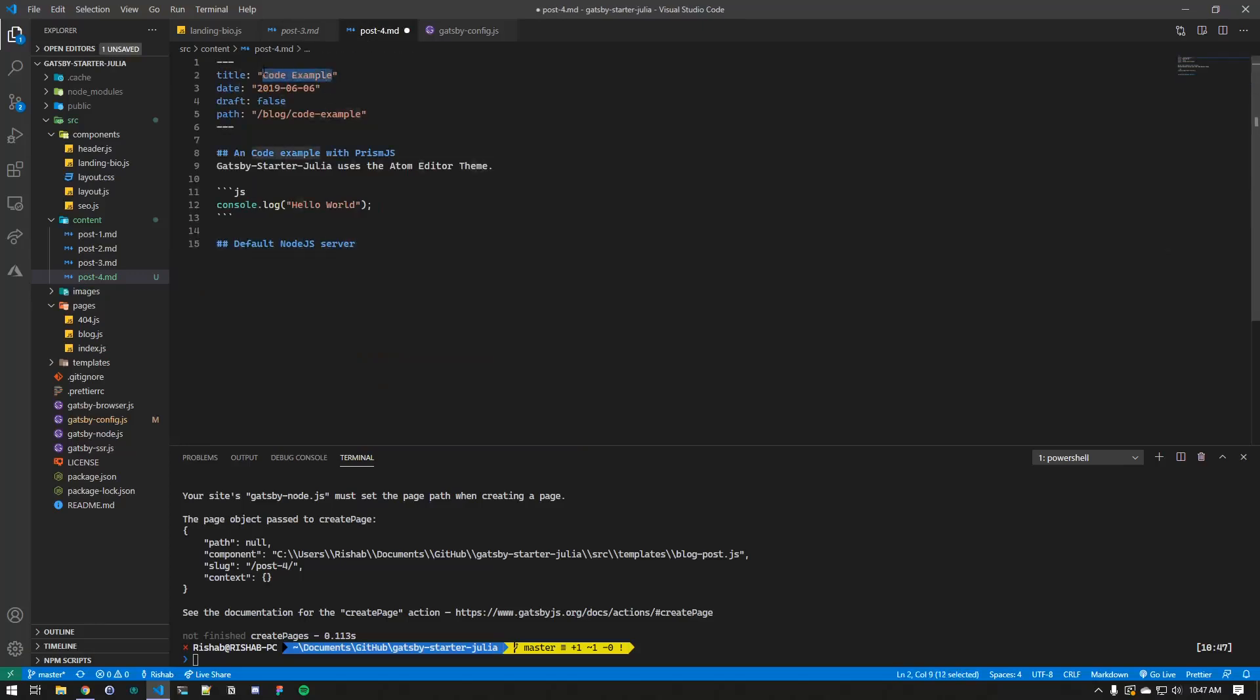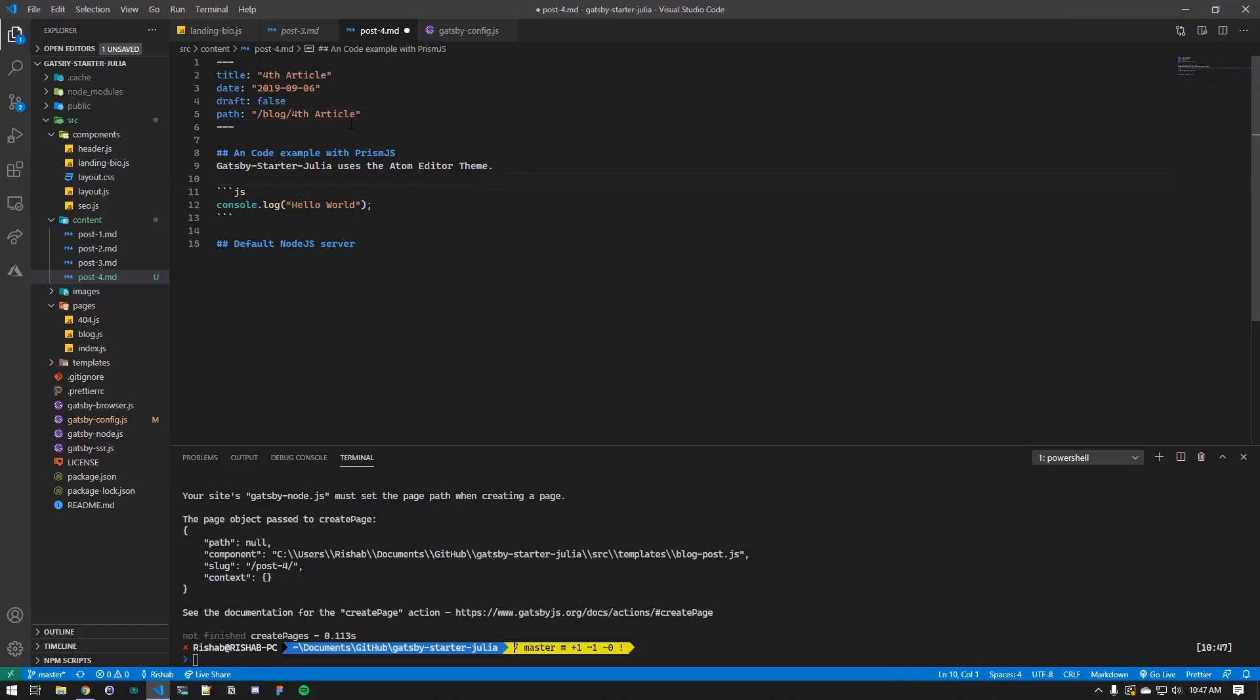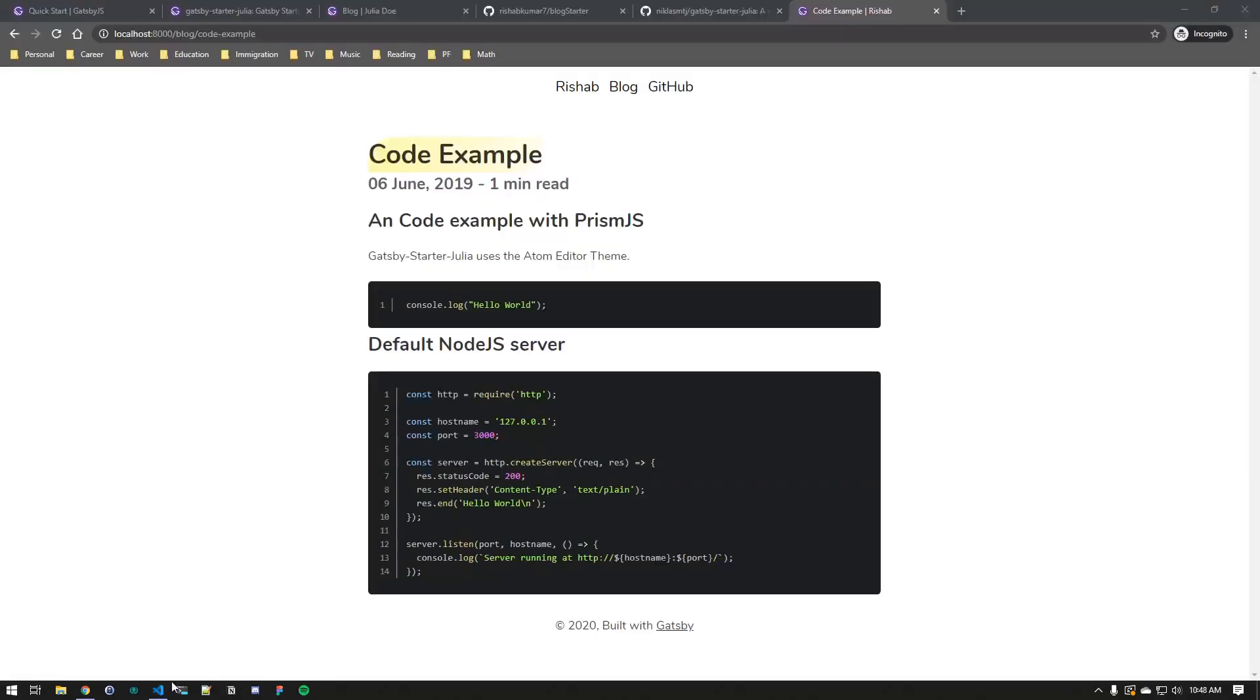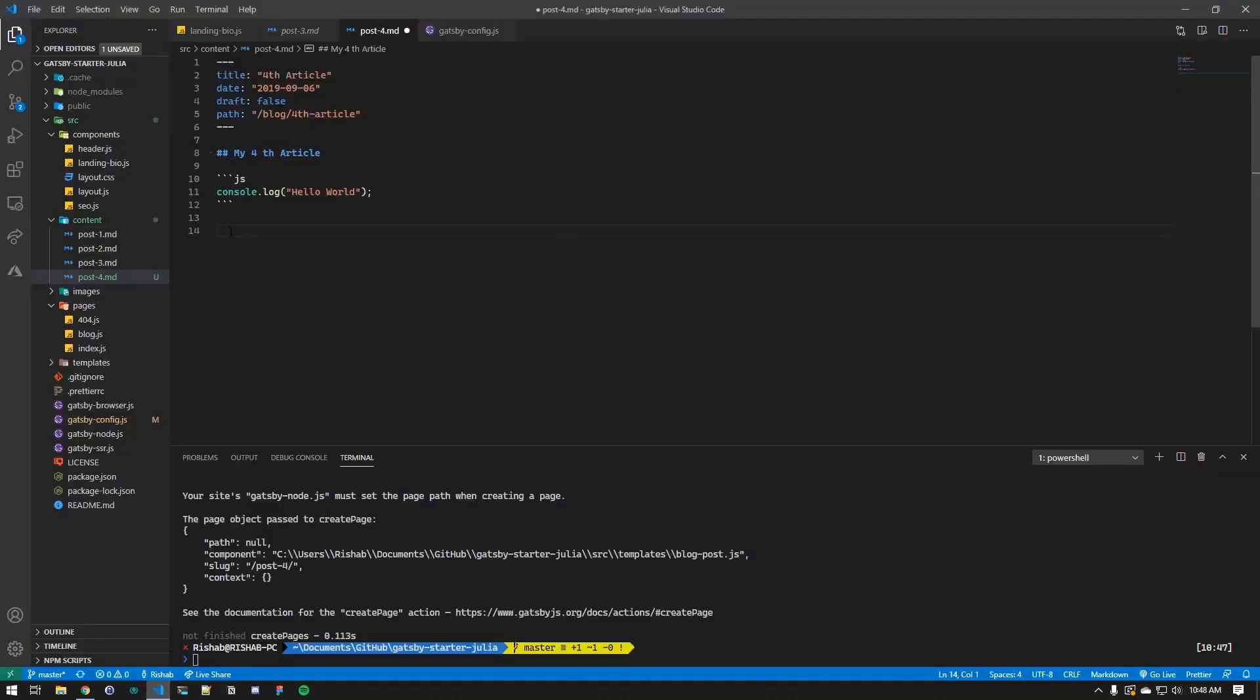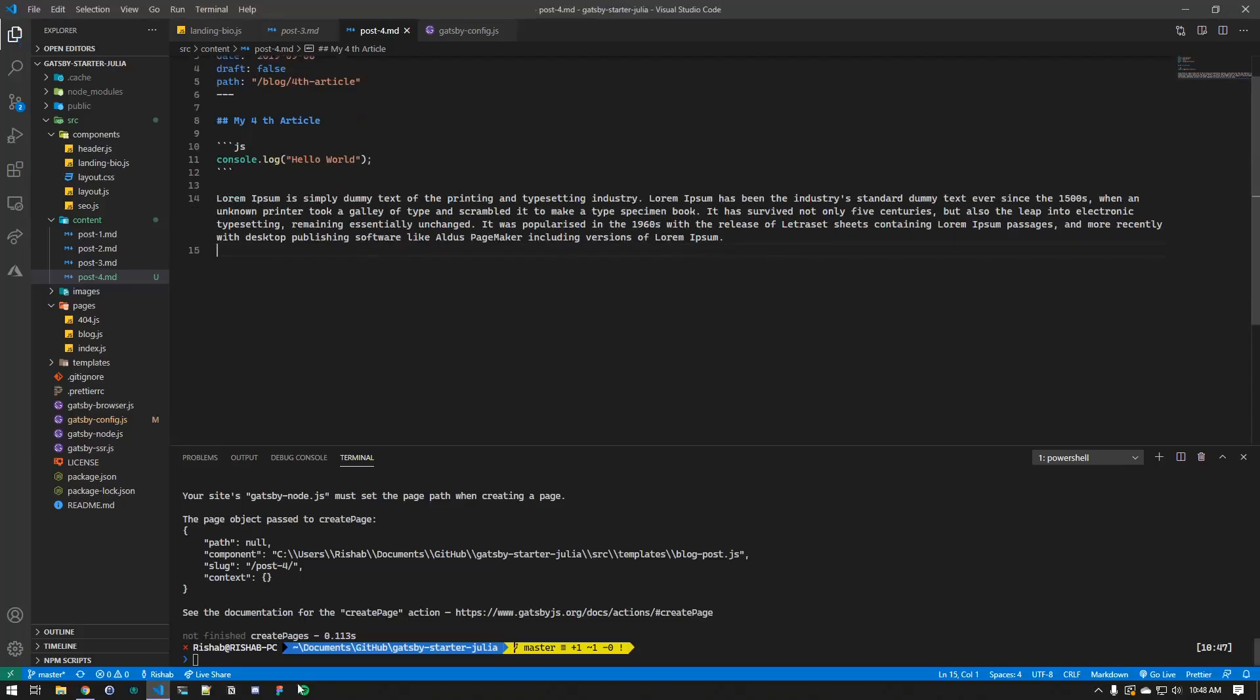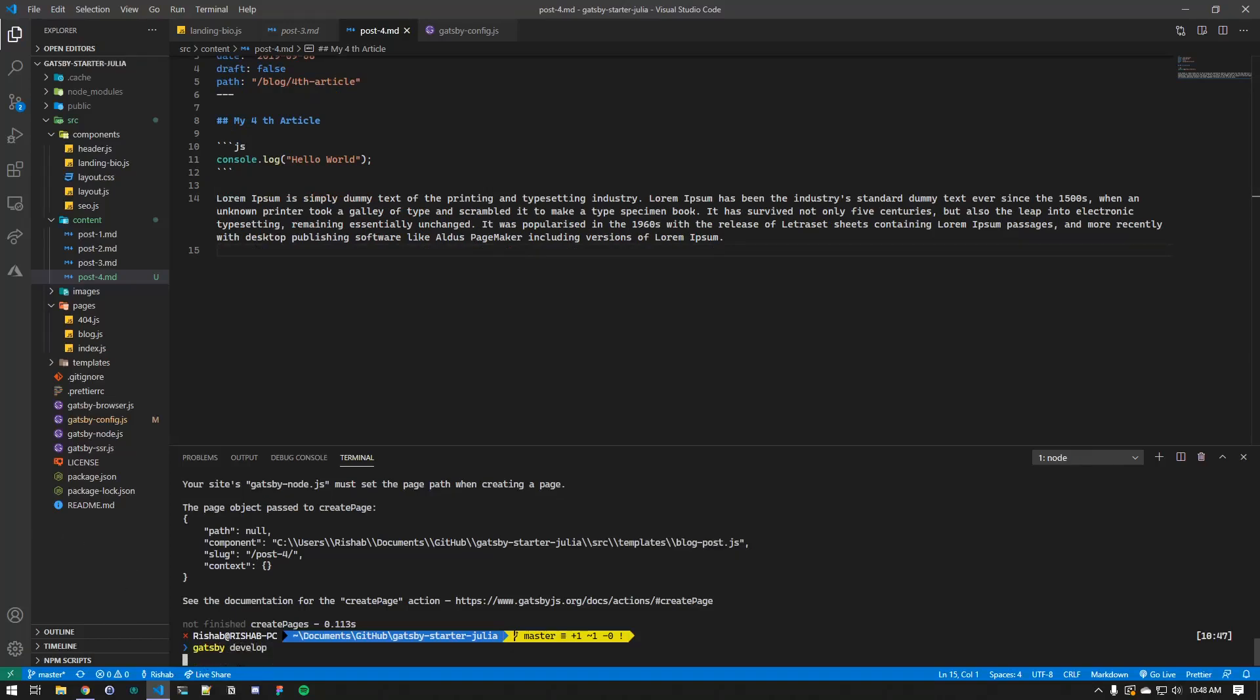Let's try adding a post. I'll copy some of the contents of this, name it fourth article. Let's change the slug to that. I don't know, so I'm just copying some random text. If we save this and develop our Gatsby site again, you should see a fourth article in there.